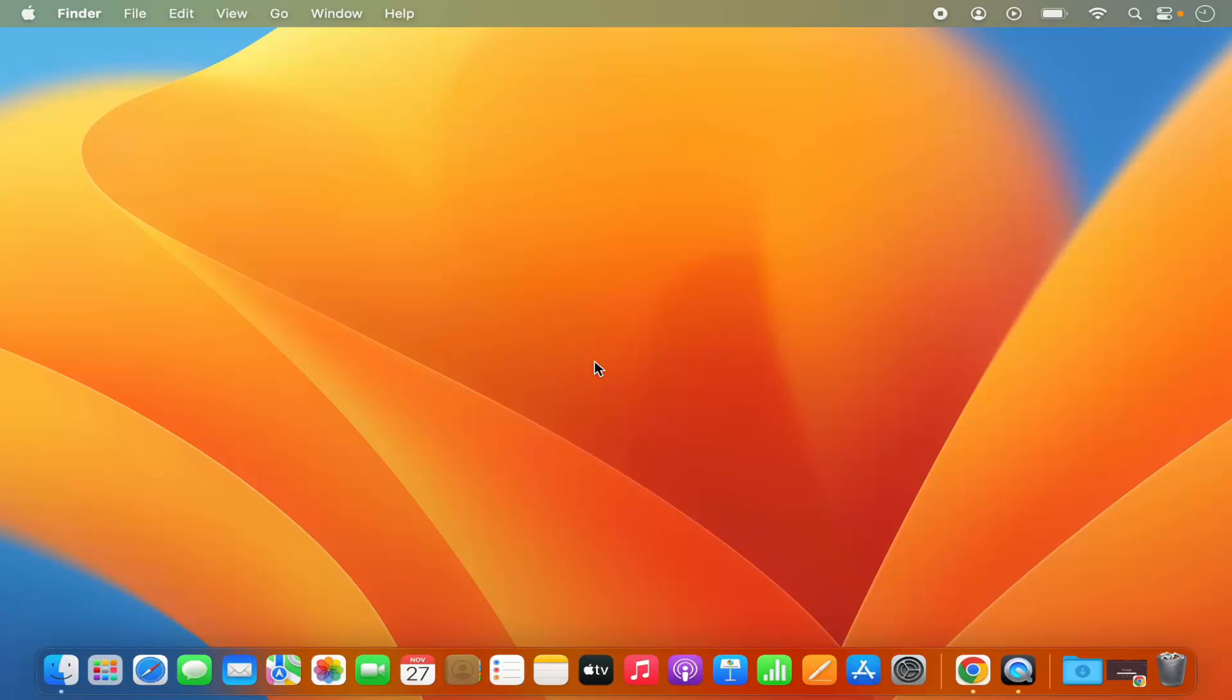Hey guys, in this video I'm going to show you how you can hide or disable the dock on your Mac operating system. So let's get started and see how we can do it.